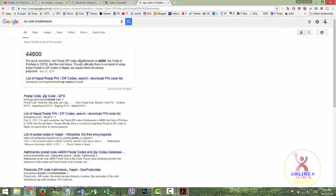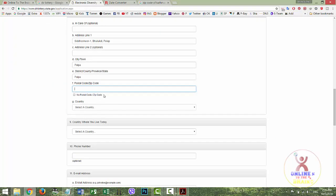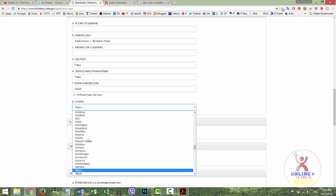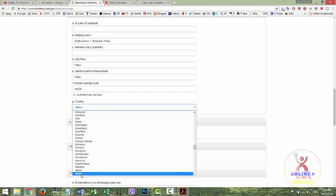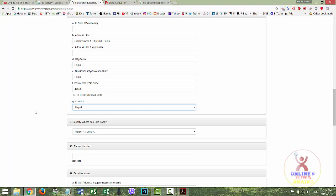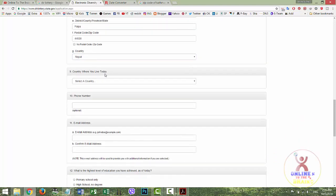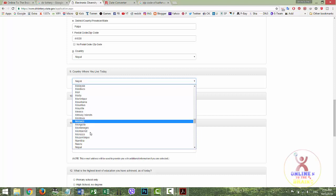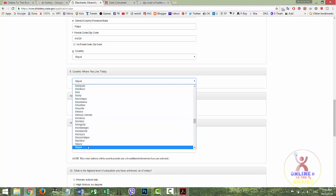Here you select the country. Copy and paste the zip code, then select the country. If you live in Nepal, select Nepal. If you are in India, Qatar, or elsewhere, write that country. Your phone number is optional — you can keep it or leave it.